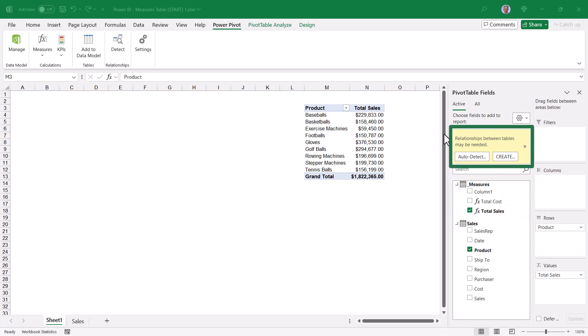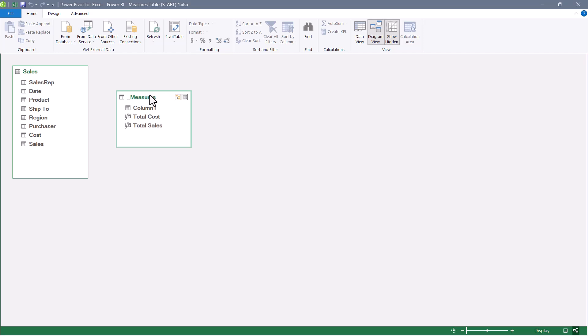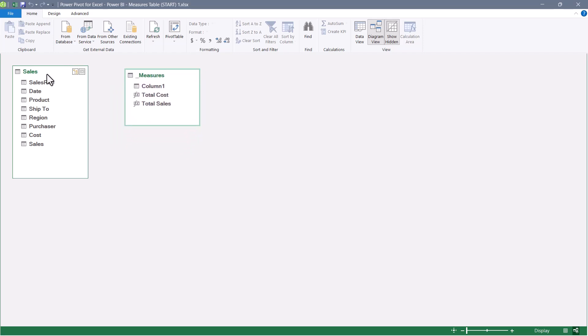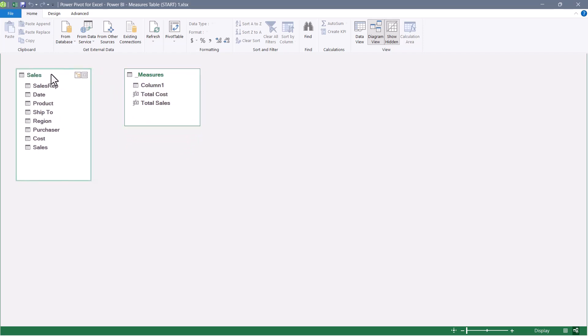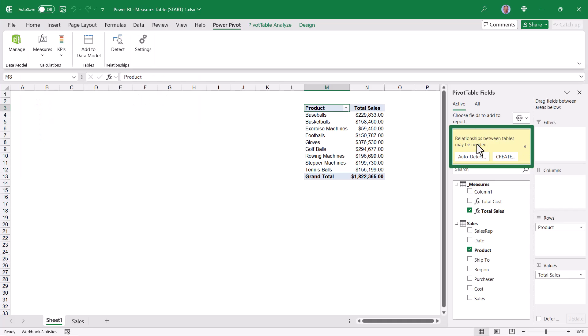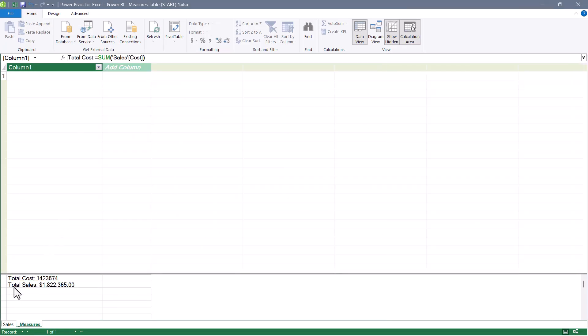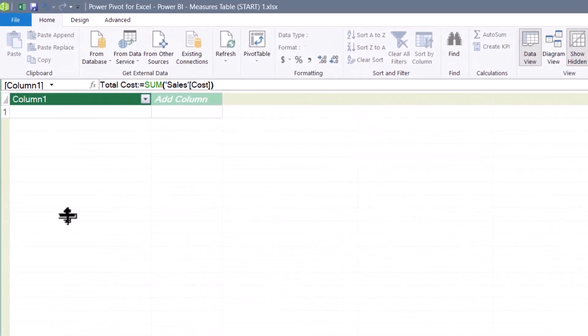Notice this warning about relationships between the tables may be needed. Going back into the data model, if we switch to the diagram view, Measures is a little data island. Now, Sales technically is a data island because this is not a very complex model. But since there are no relationships between these two tables, Excel thinks that's a problem and wants you to create relationships. But remember, you don't create relationships between Measures and normal data fields. So to suppress this message, if you go back to Manage Data Model, we'll switch over to the Measures table, which is empty other than the Measures here at the bottom. And if we go to the only column in this table, go to the column heading and right-click and choose Hide from Client Tools, we're going to hide that column.